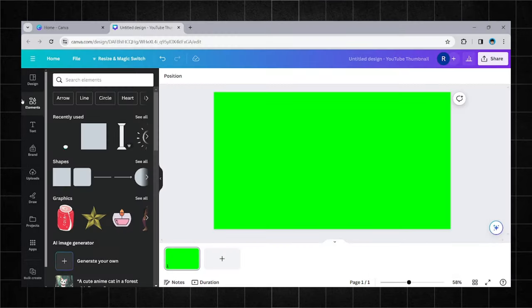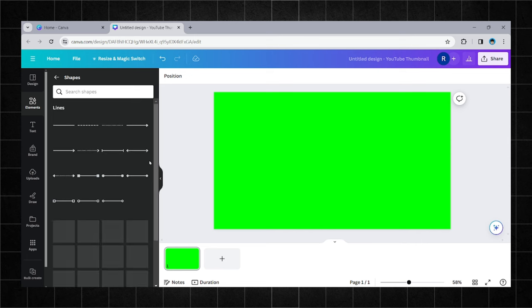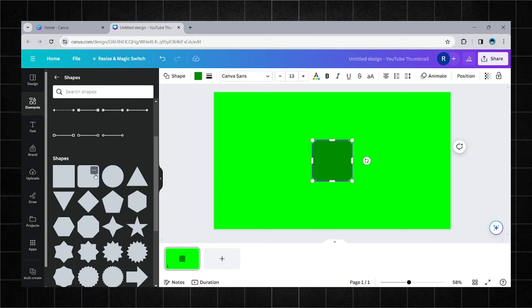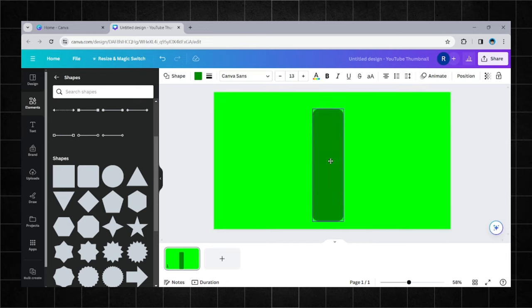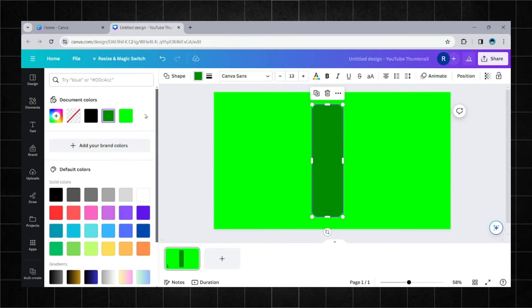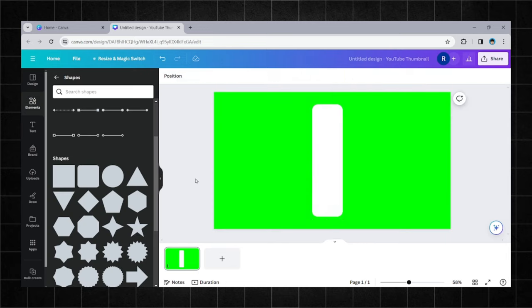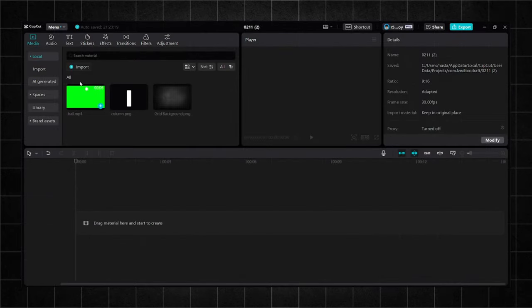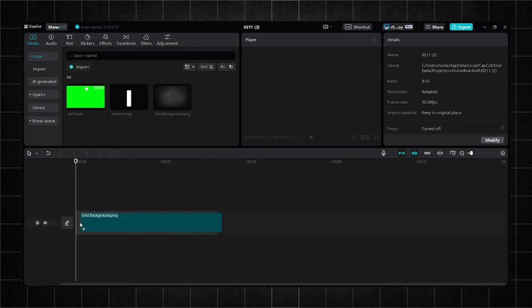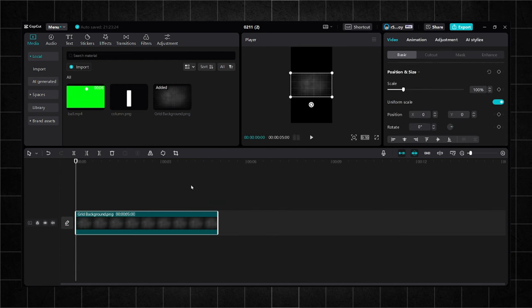For the column, I will choose a square and transform it. Now, let's dive into CapCut. Insert the background. Do the same adjustments as me.